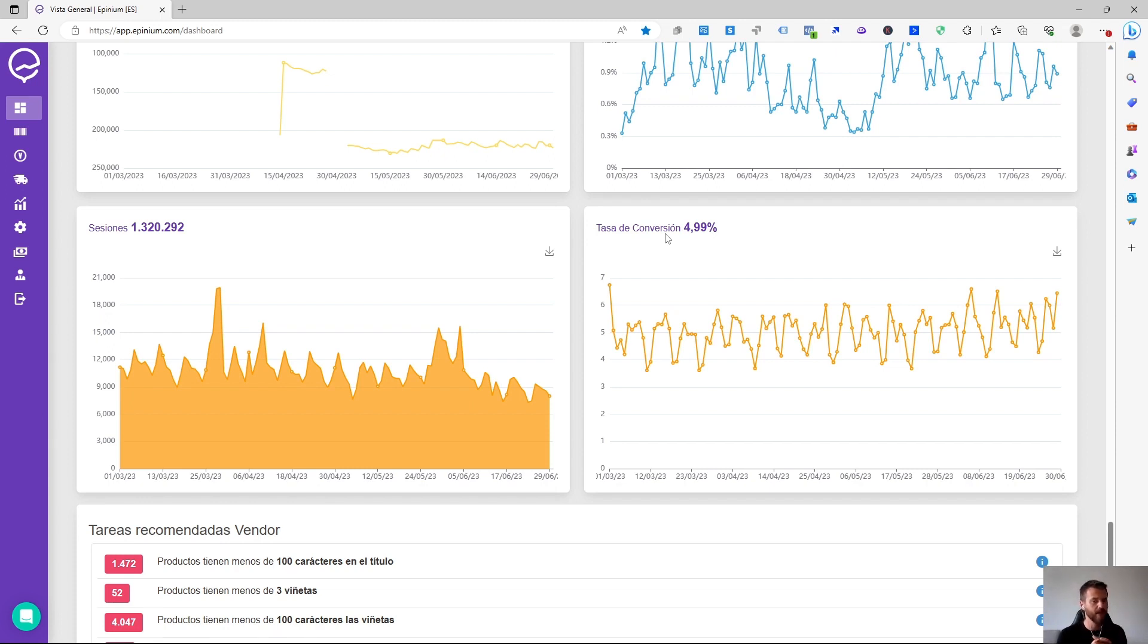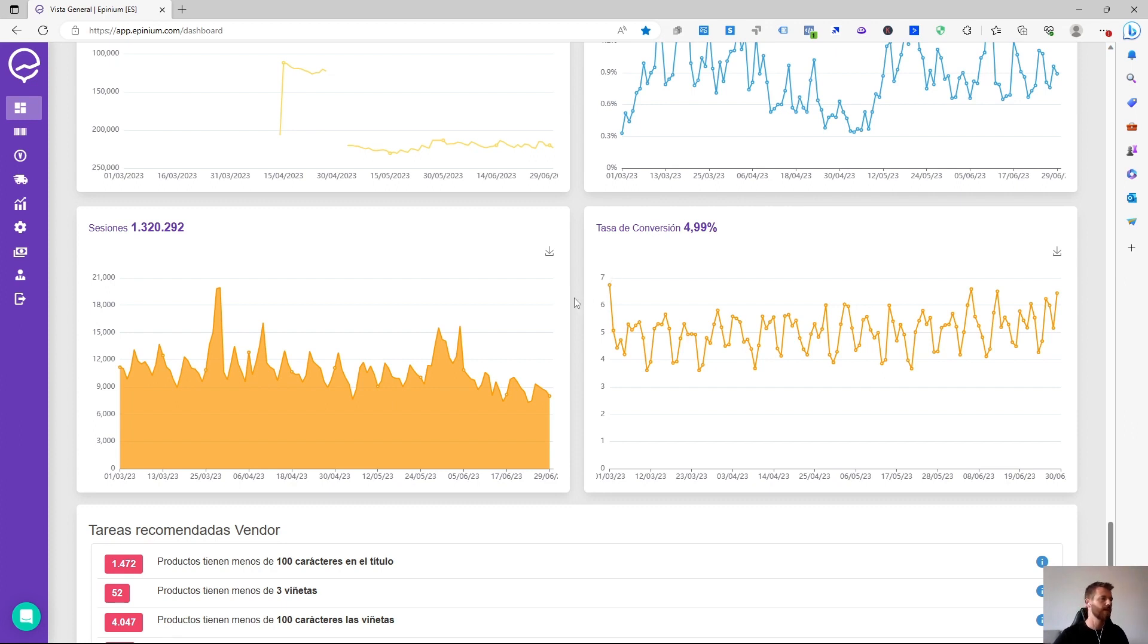So these two graphs here are going to give us information about performance, about user behavior, and combined can give us utilities to improve the product listings.